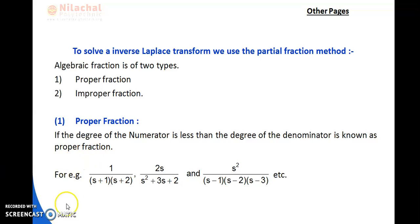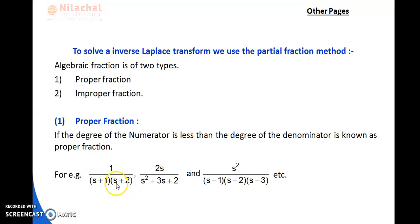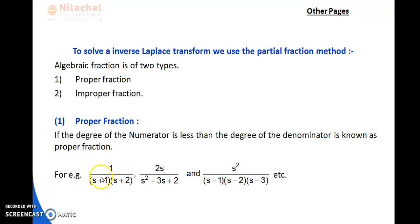For example, 1 means s⁰, so degree is 0. In the denominator, (s+1)(s+2) gives s² after multiplication, so degree is 2. Since 0 < 2, this is a proper fraction. Similarly, for s in the numerator (degree 1) over s² (degree 2), since 1 < 2, this is proper. Another case: degree 2 numerator, degree 3 denominator — since 2 < 3, this is also a proper fraction.